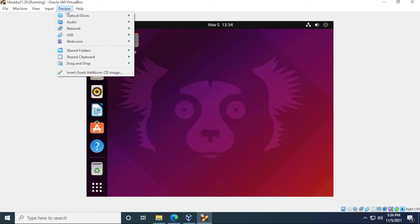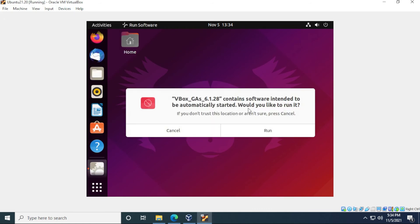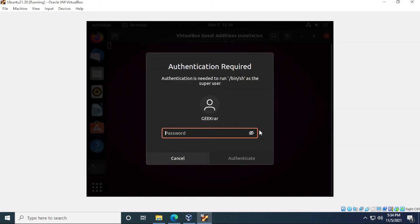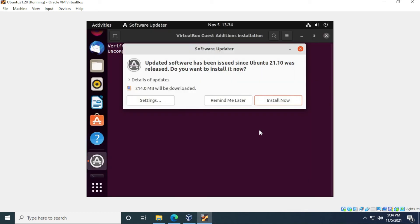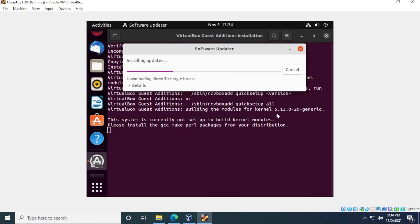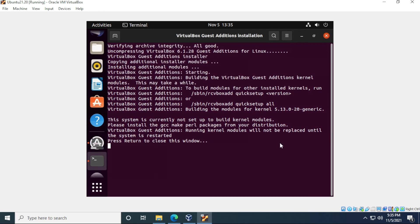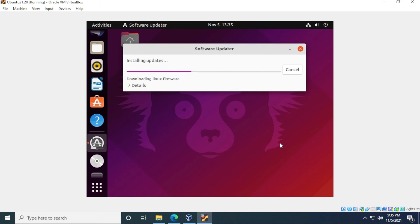Click on the devices option at the top and click on insert guest additions. It asks if you want to run it, you can just click on run. It'll require a password. This is the password that you set up with. And then we can just click on install now. And it'll begin to install the guest additions on your computer. So you can see that just pause here in the background, I can just hit enter and allow it to continue.